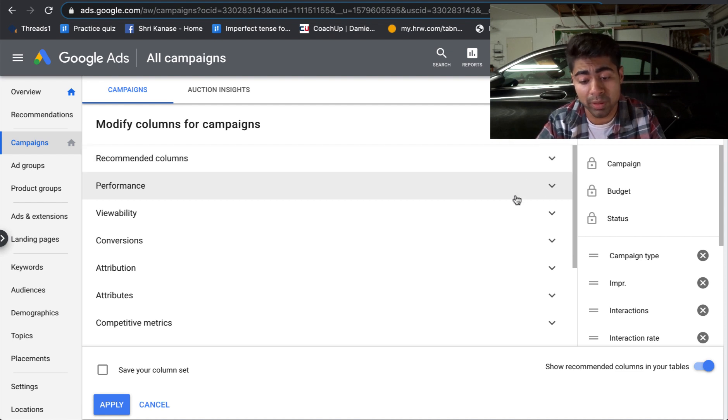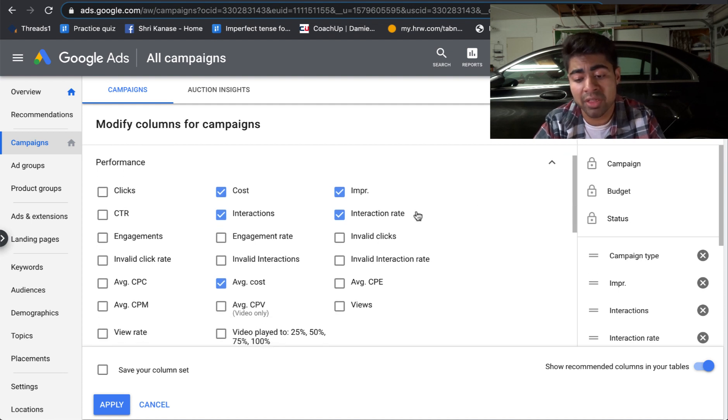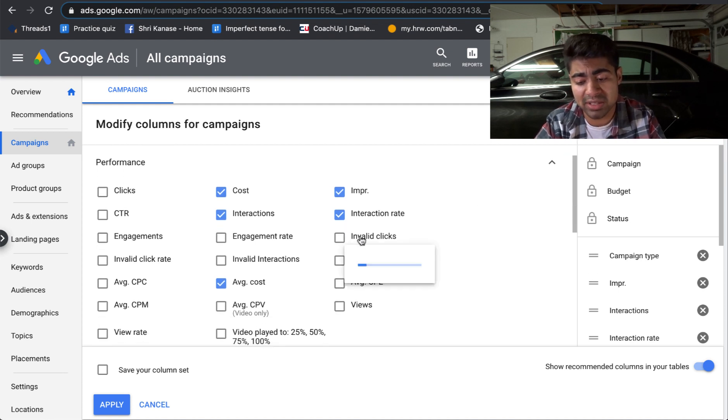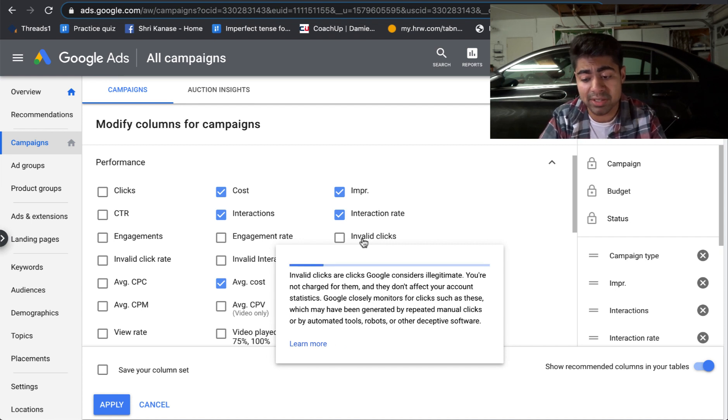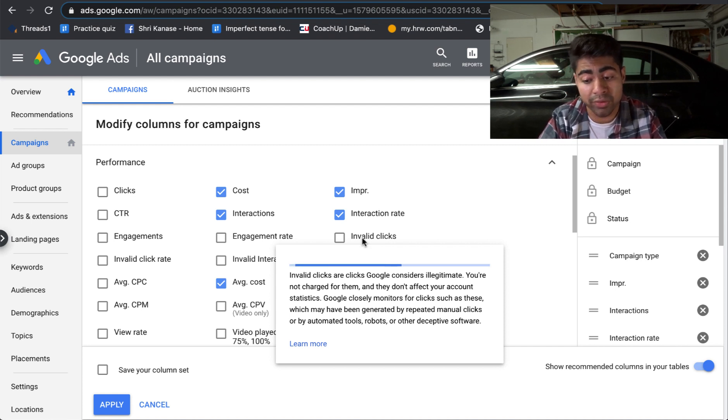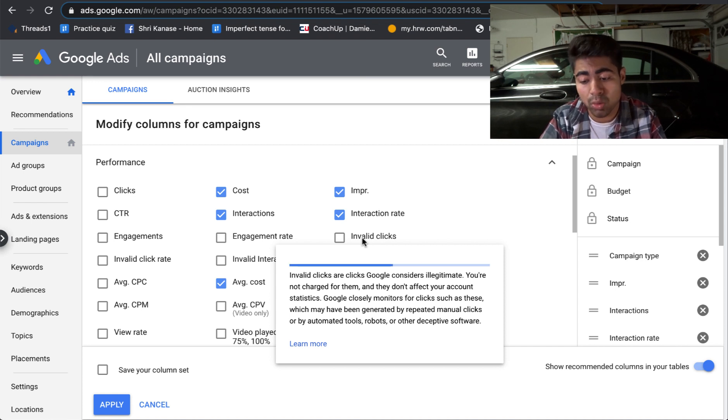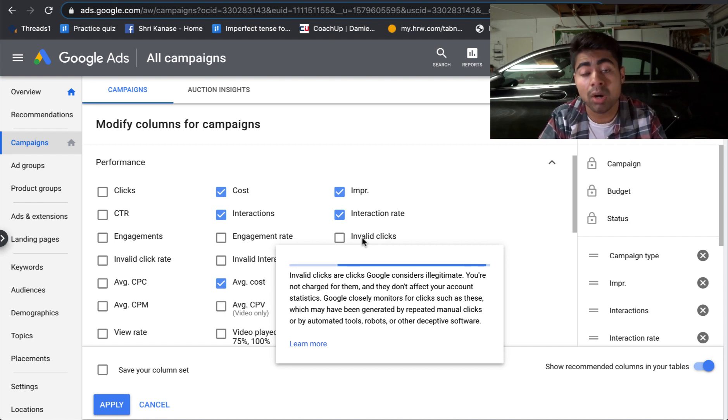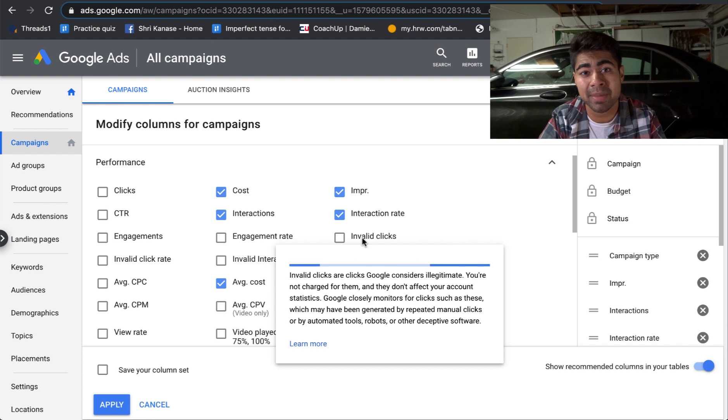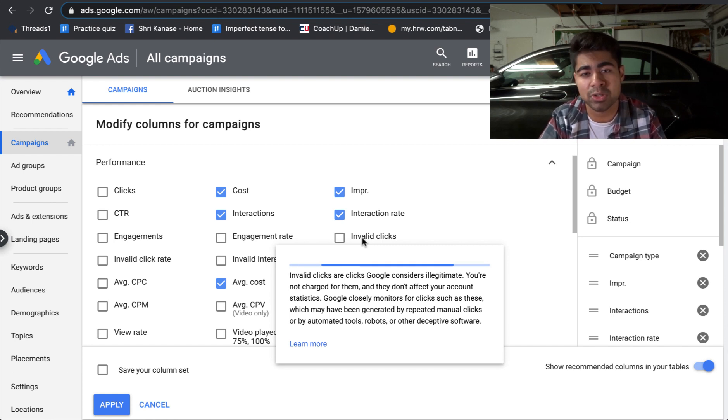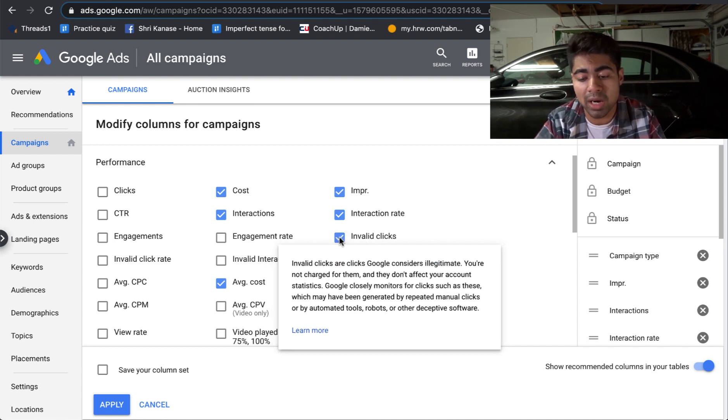So once you're inside the column section, you want to go to performance. From performance, we want to choose two specific checkboxes. The first checkbox is for invalid clicks. And if we hover over it, it will tell us exactly what this is. So it says invalid clicks are clicks Google considers illegitimate. And this is exactly referring to those people conducting click fraud. And it says you're not charged for them and they don't affect your account statistics. Google closely monitors for clicks such as these, which may have been generated by repeated manual clicks or by automated tools, robots, or other deceptive software. And now even though Google continuously monitors them, of course, Google is still an algorithm. It is a machine. It cannot get it right 100% of the time, which is why you need to apply the solutions I'll be mentioning towards the end of the video. But you want to go ahead and check this first box.